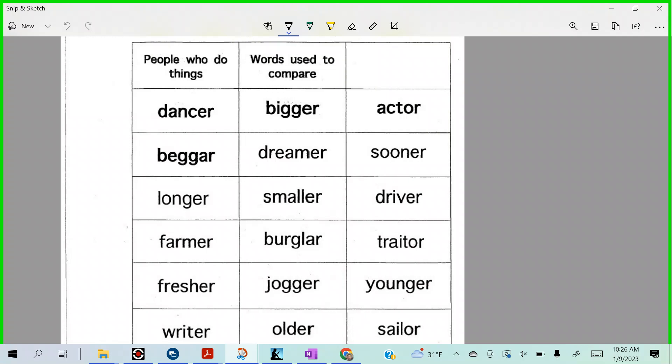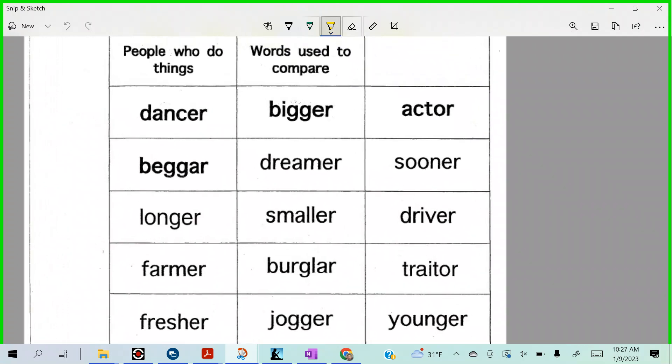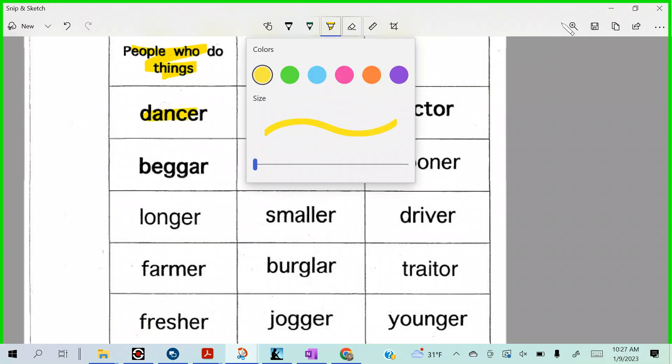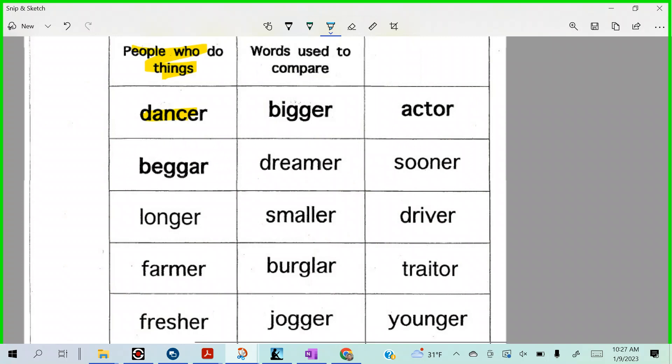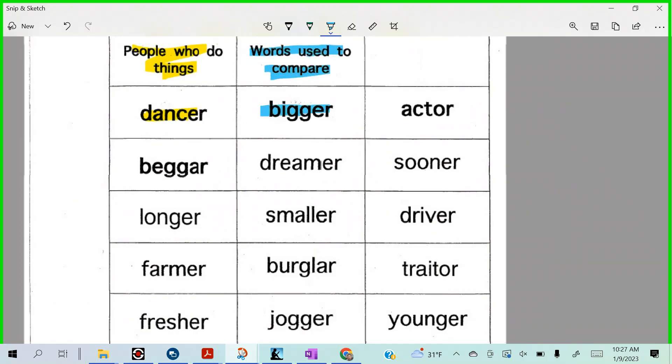Fred, go ahead. Thank you for raising your hand, sir. Dancer would go under people who do things and Bigger would go under words used to compare. You said Bigger would go under words used to compare, right? That's the comparative form, right?